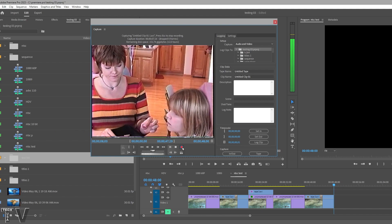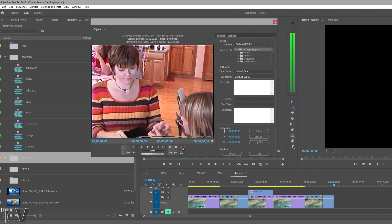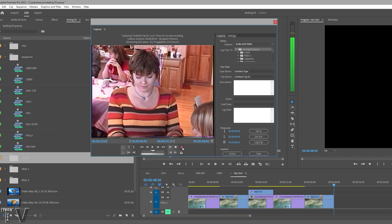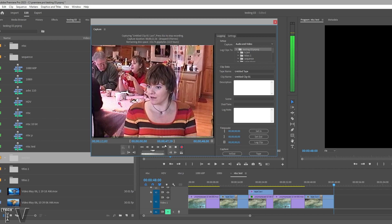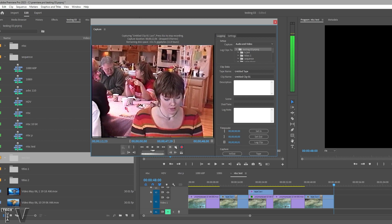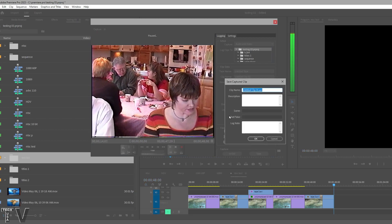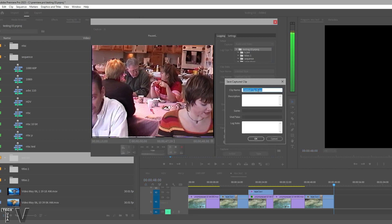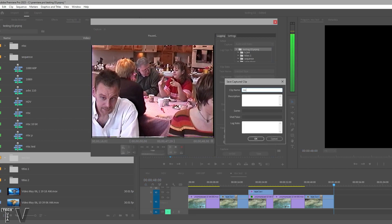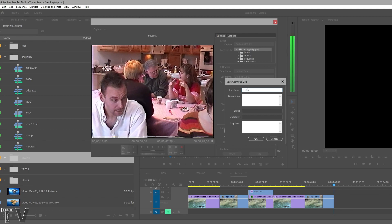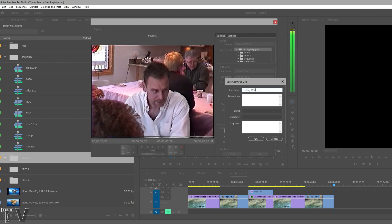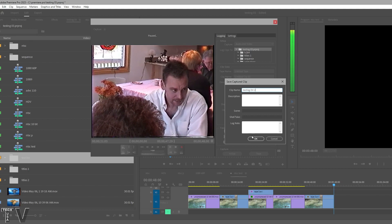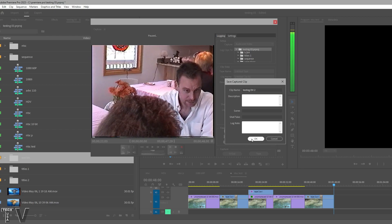I'll record the video for just a couple more seconds. I don't need much. Let me hit stop. I'm going to name this Testing DV Tape 2 and then I'm going to select OK.